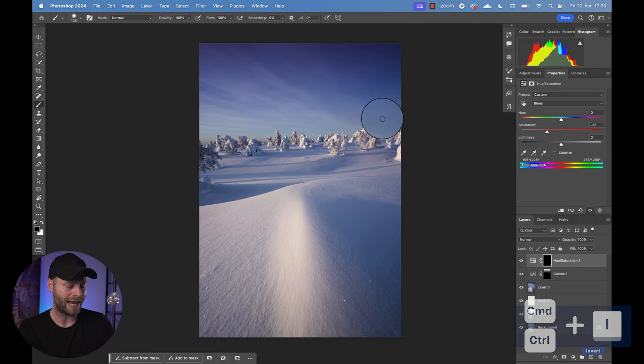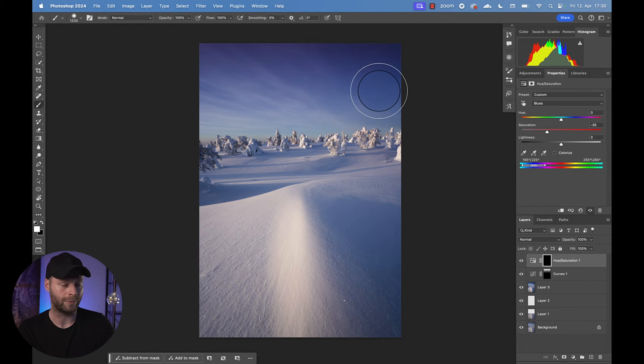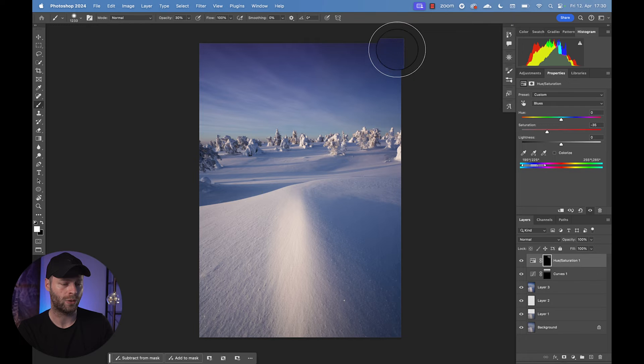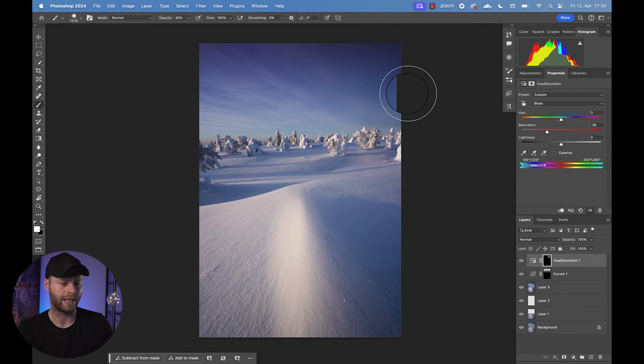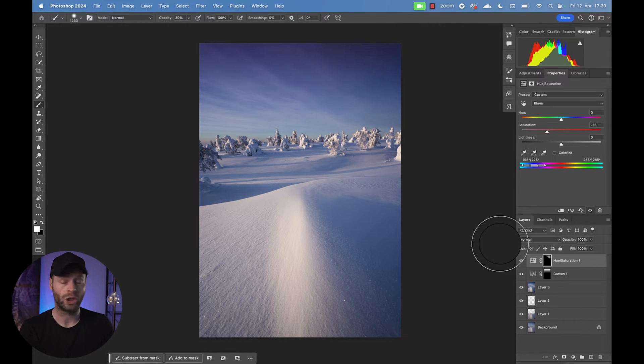And use a white brush to bring it out where the sky is a little bit too blue. So I'm just going to go over that corner, basically something like this. And we are good. Now it's a little bit more balanced.